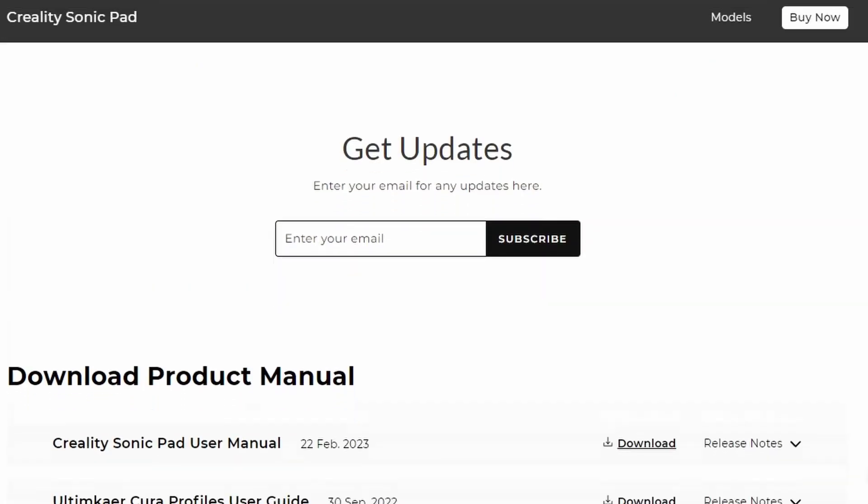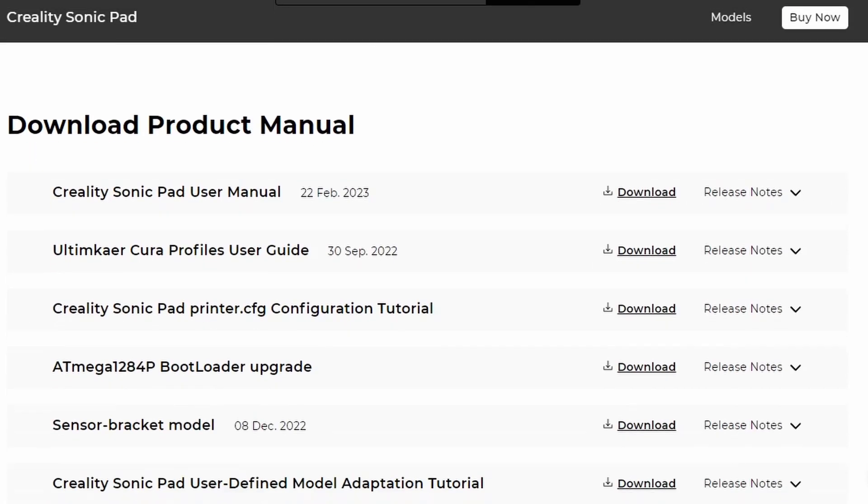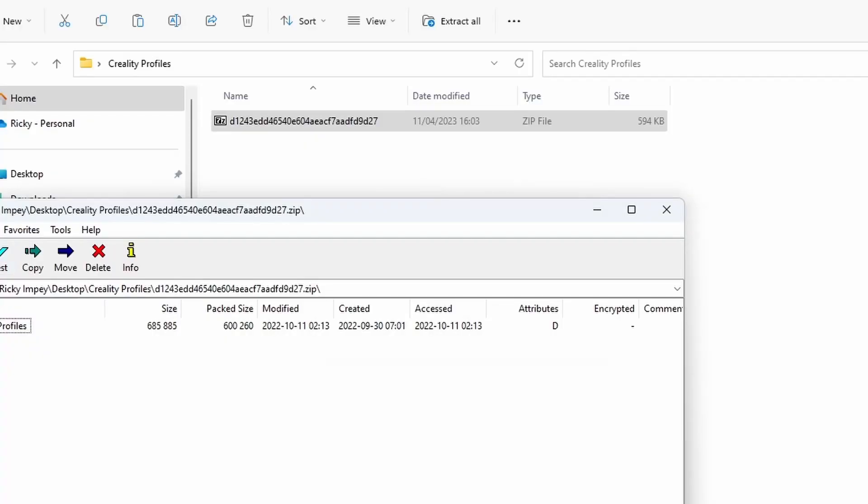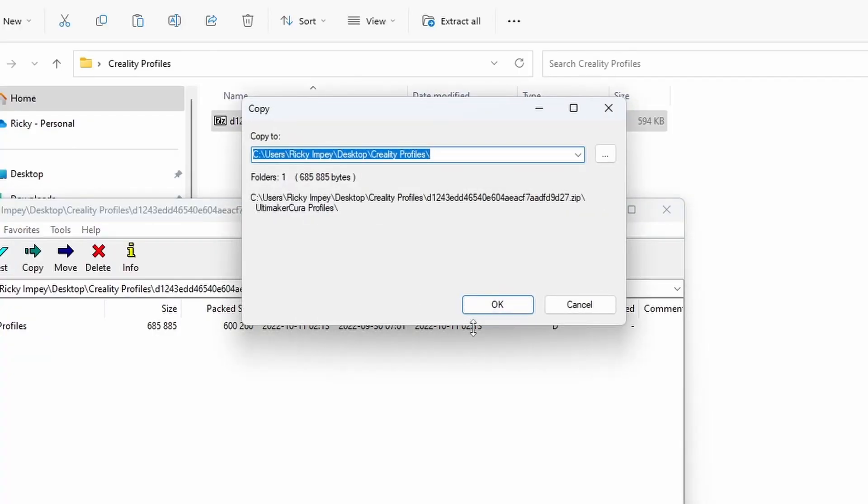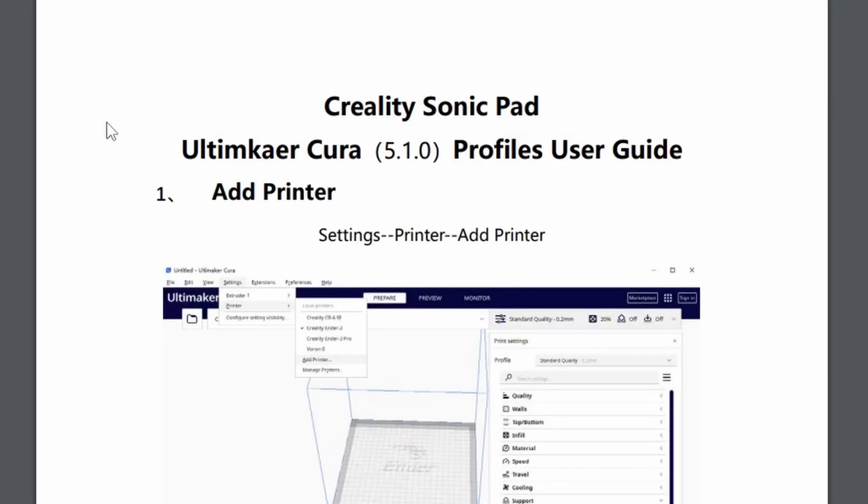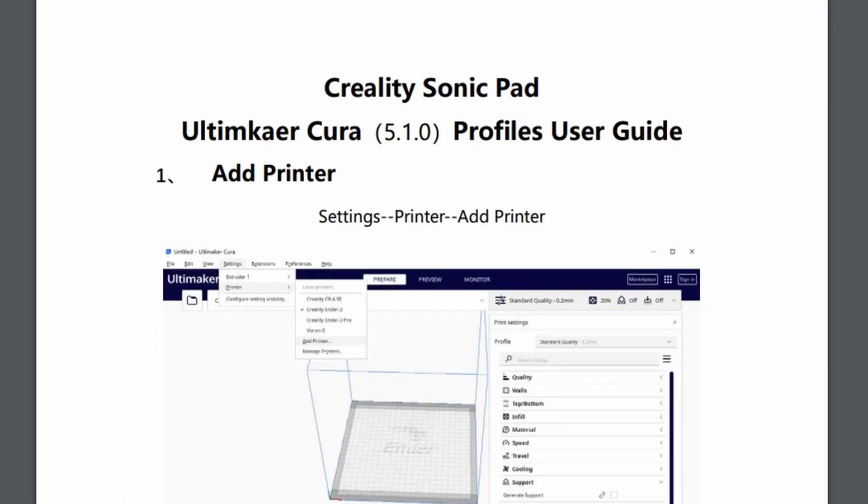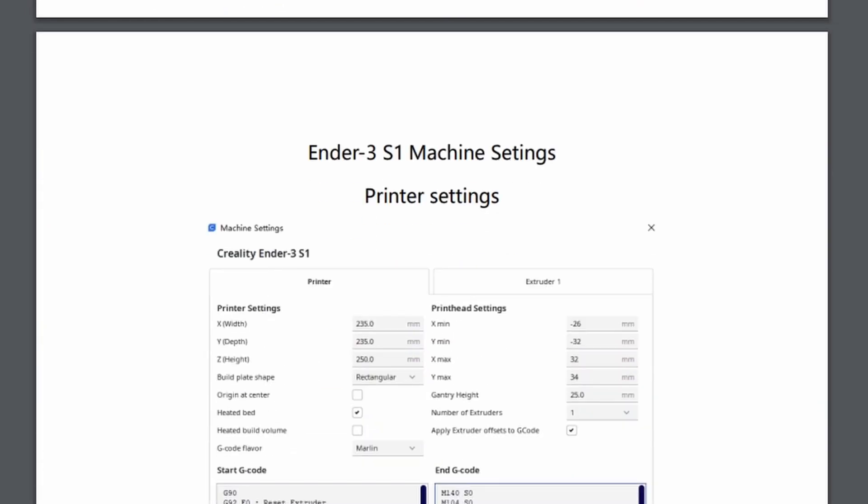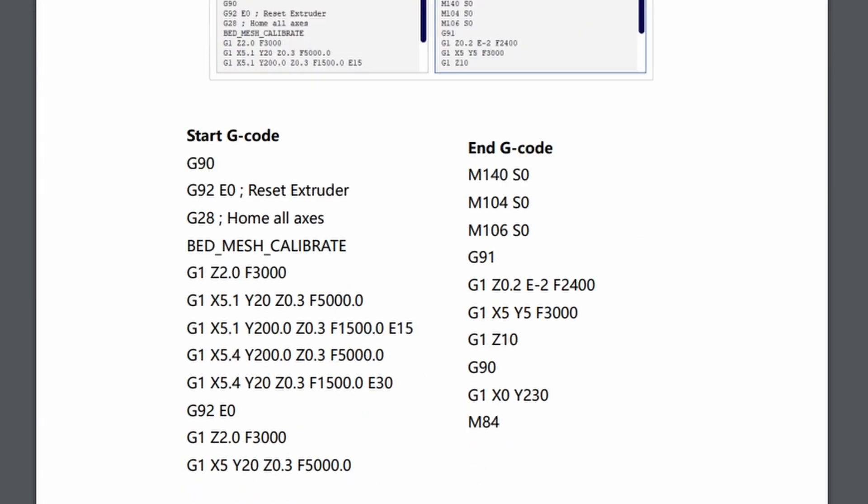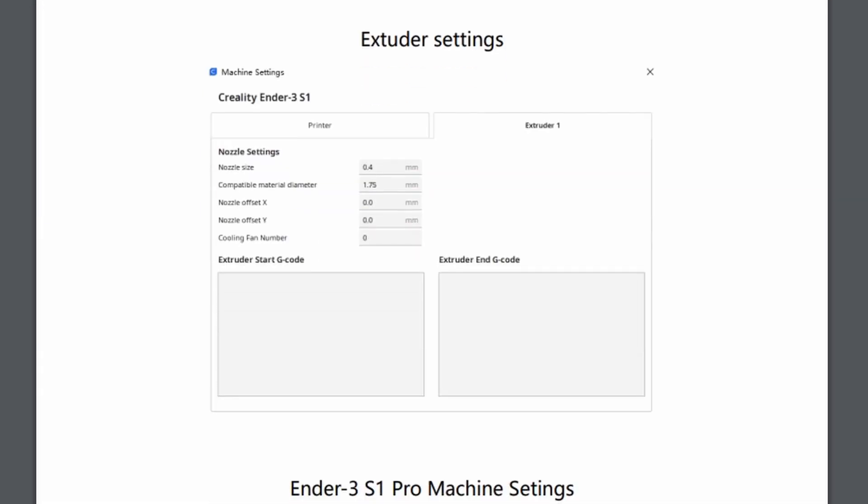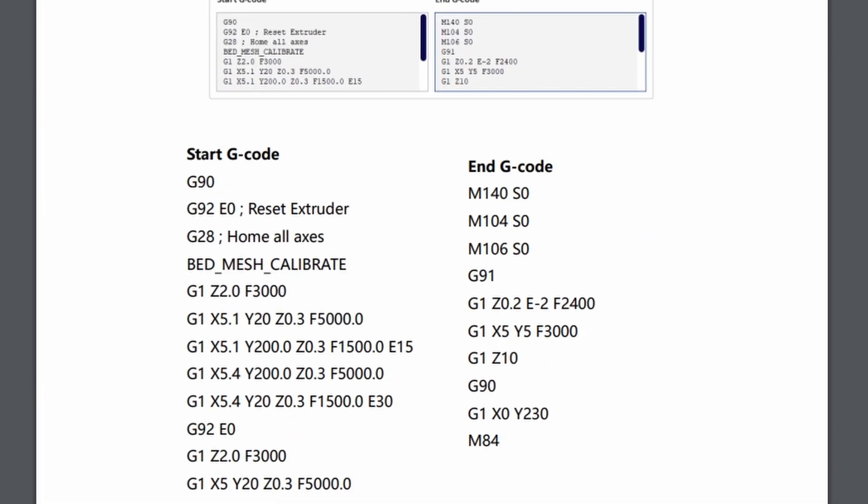The first thing to do is follow the link in the description to Creality's download page and grab the Cura Profiles User Guide. Extract all of the contents and you'll find a guide document as well as the profiles themselves. The PDF file is a short guide to setting up a new custom FFF printer in Cura but also most importantly they provide start and end gcode for each model.